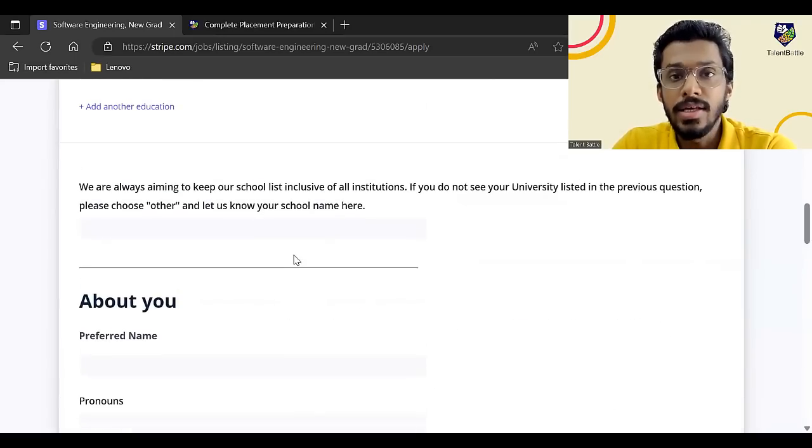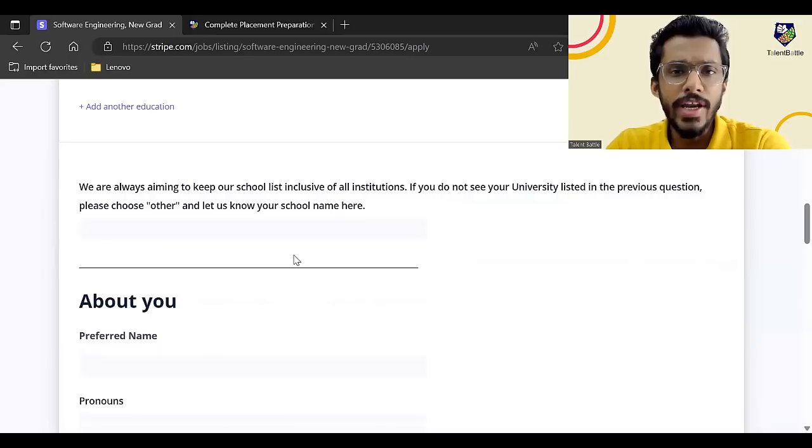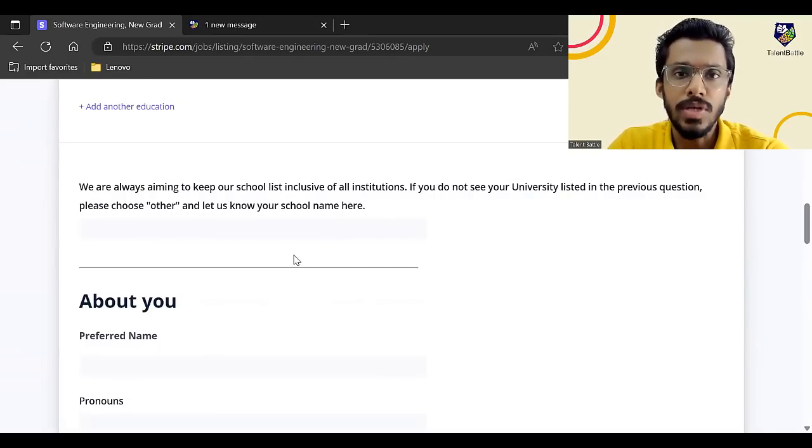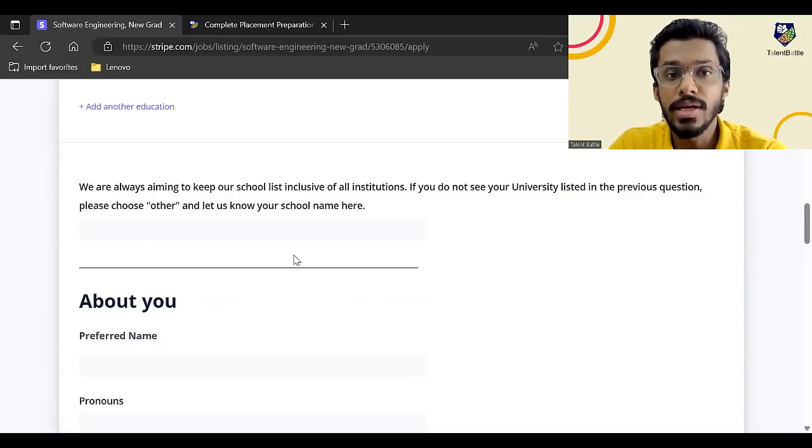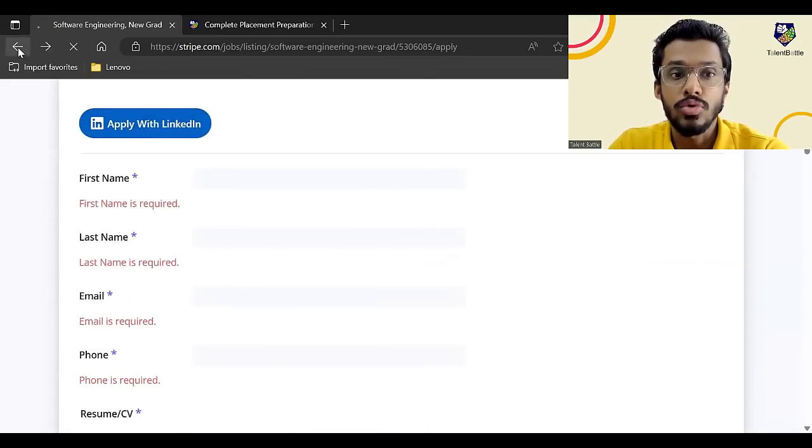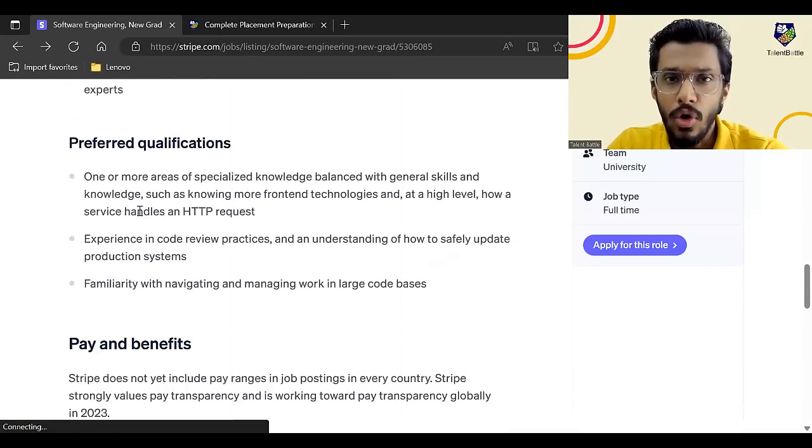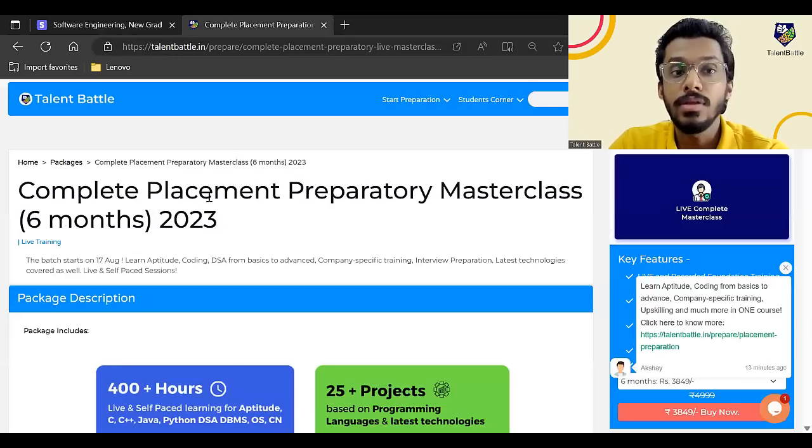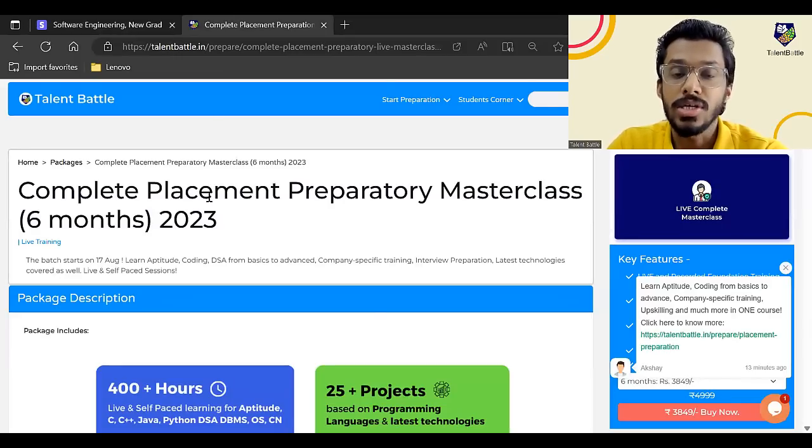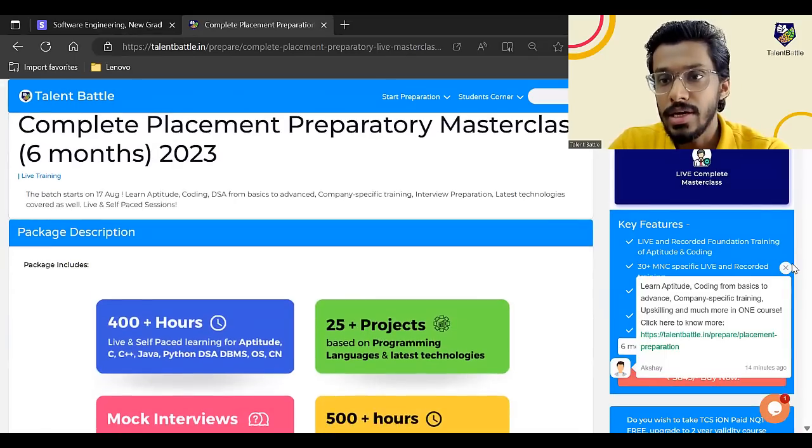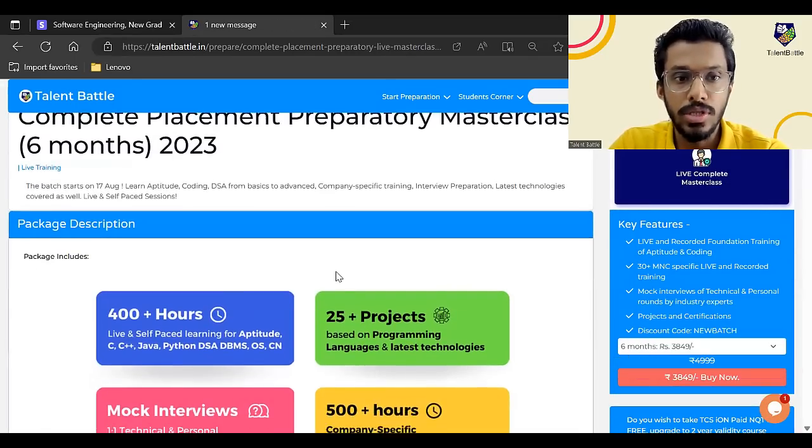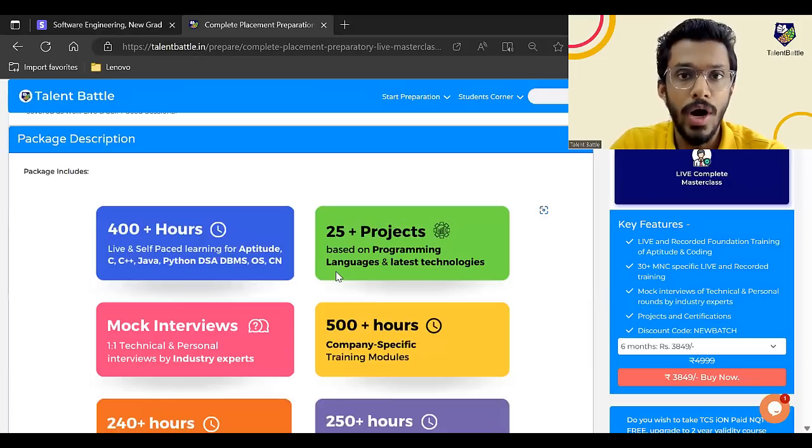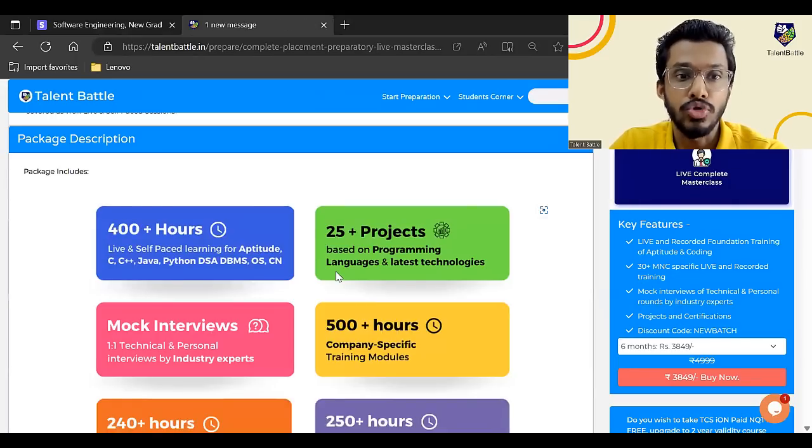So any other query guys, you can just comment on this particular video. If you're a 2024 batch student, a lot of off campus opportunities are coming up nowadays, but the thing is that the students are not ready with the skills. So now if you check, there will be a lot more of opportunities. And if you have not prepared yet, I would really recommend you to prepare with complete placement preparatory masterclass by Talent Battle. So in this particular masterclass, currently I have opened up the six months subscription. So in this subscription, basically you will get everything required for placements on campus and off campus opportunities.